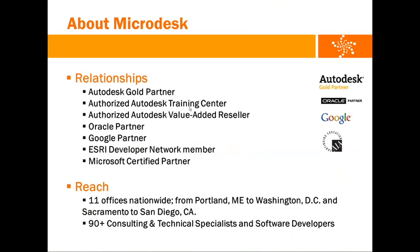For those of you who aren't familiar with us, Microdesk is an Autodesk Gold, Oracle, and Google partner. We provide technology training and consulting solutions for the AEC industry. We have 11 offices located throughout the East and West Coast with a staff of over 90 consulting and technical specialists.